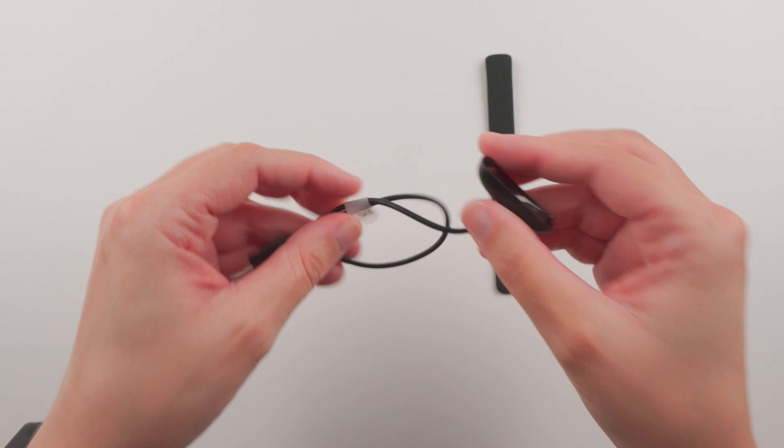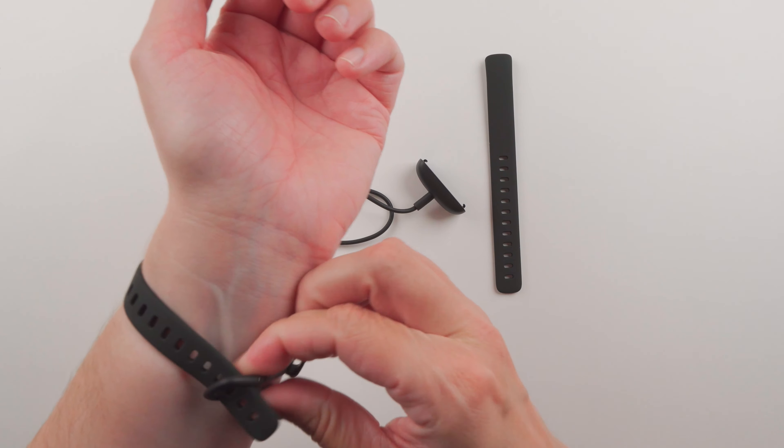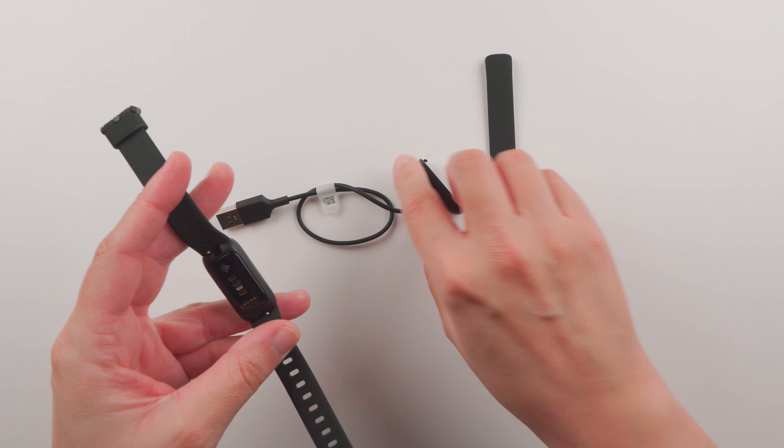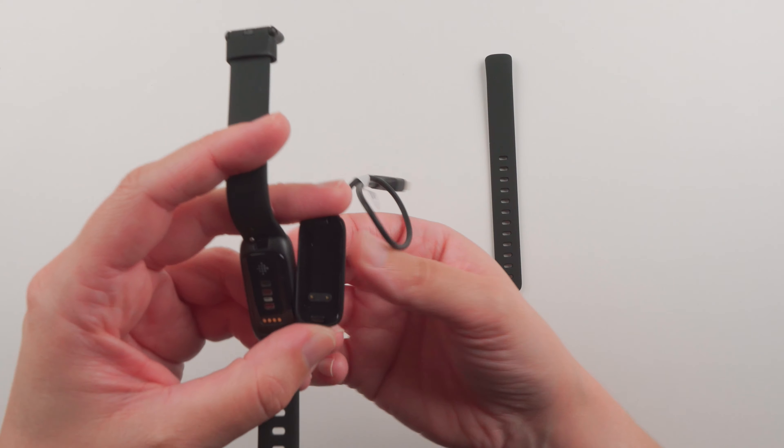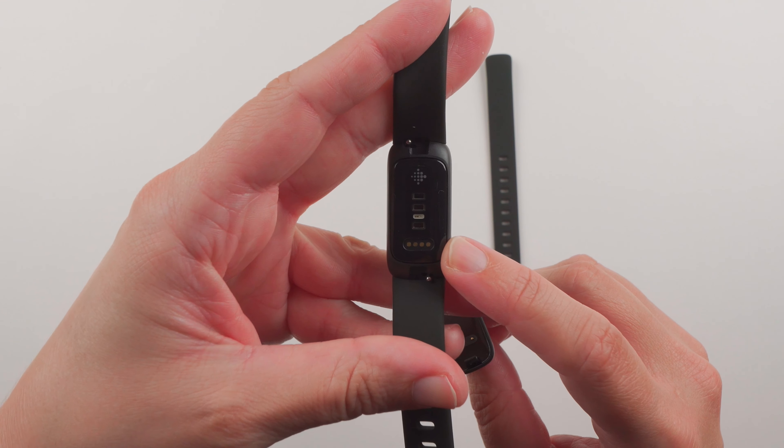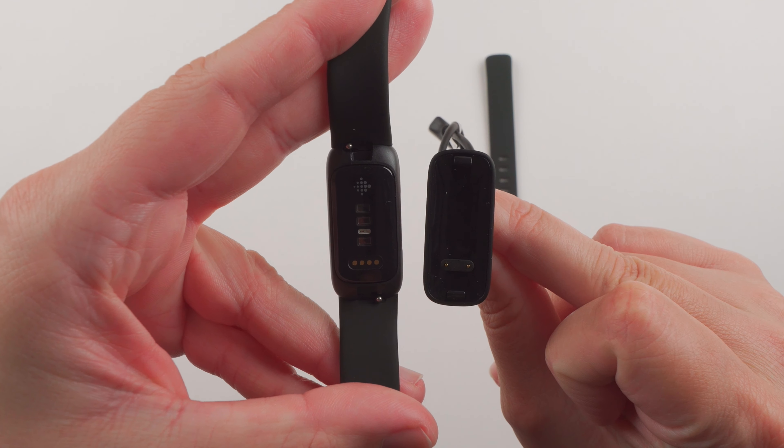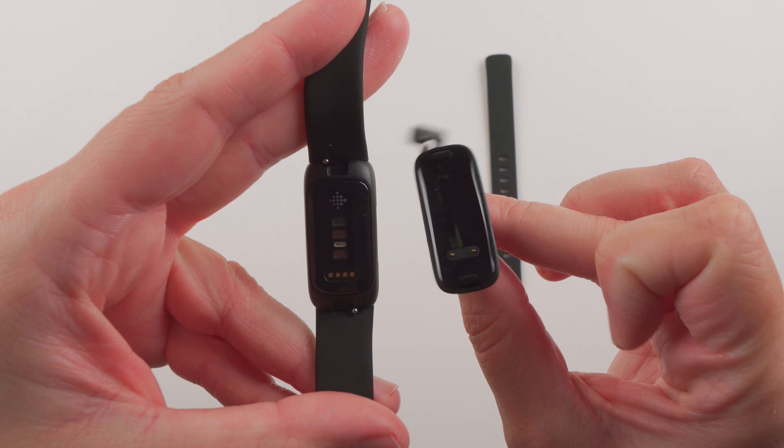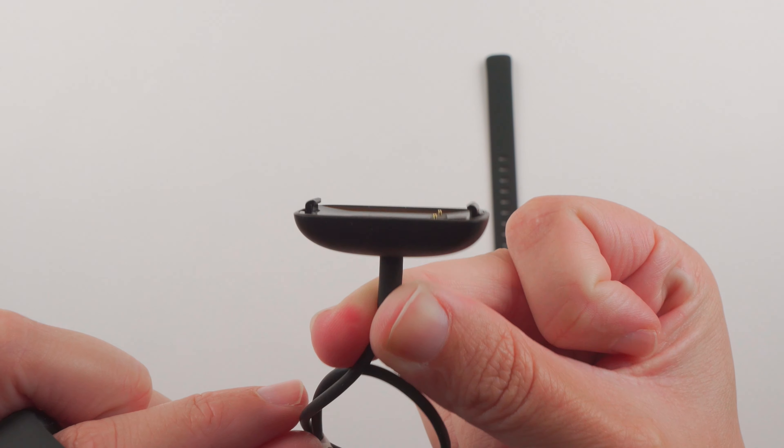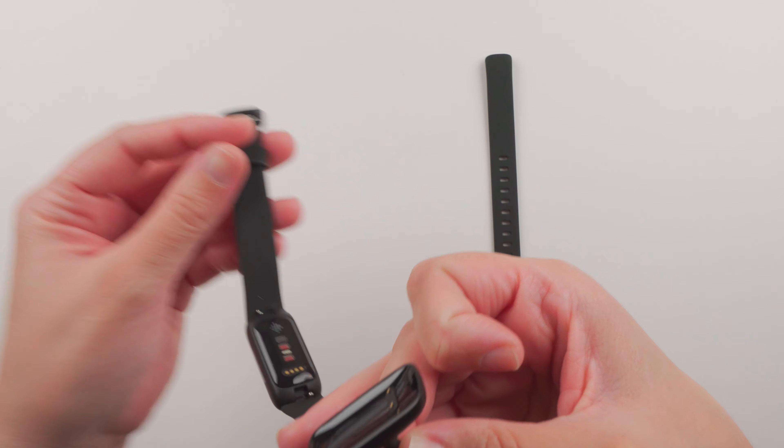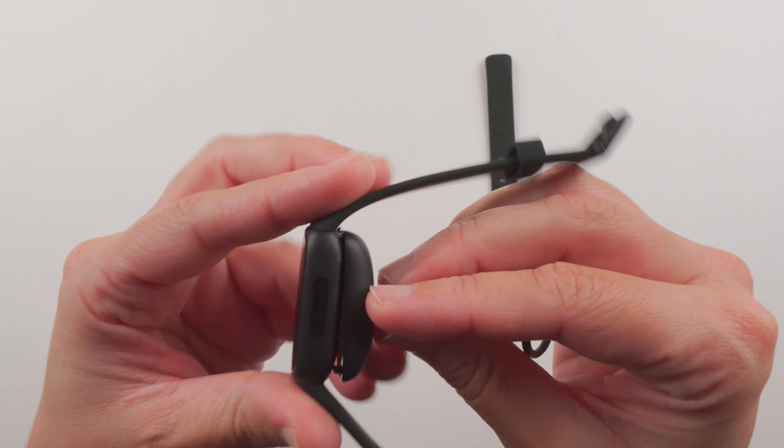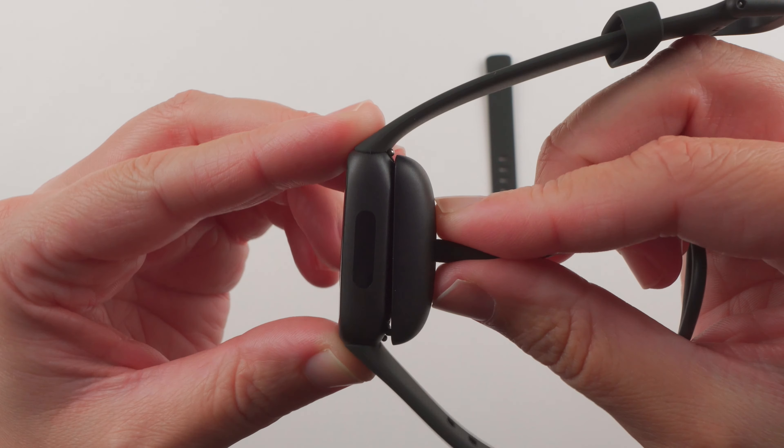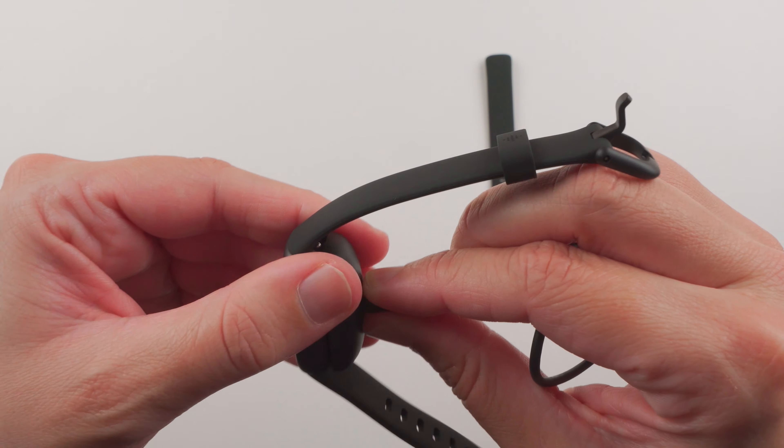Let me show you how to attach the charger here. You'll want to line up these pins with the gold pins on the back. So this is correct, this is not. There are little clips on both sides. Line that up and putting it on should be fairly straightforward. You can kind of hear it click and then tug a little.